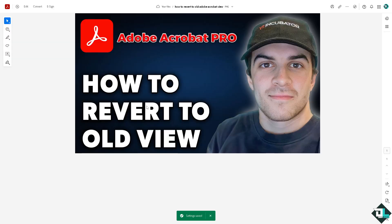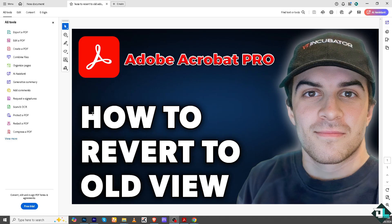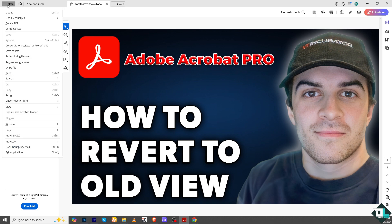If you're using Adobe Acrobat as a desktop application, open it on your computer. Go to the upper left corner where you can see the hamburger menu — this is the easiest way to go back or revert to the old classic view.